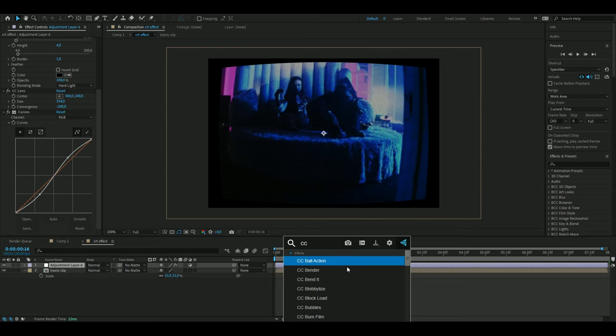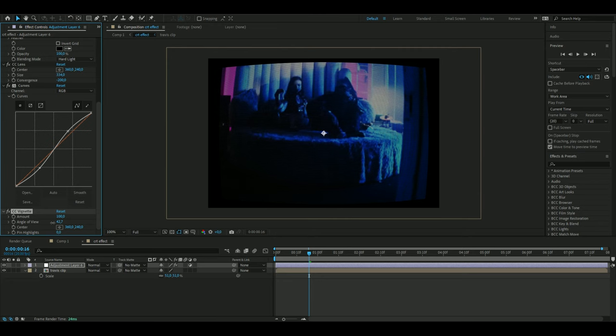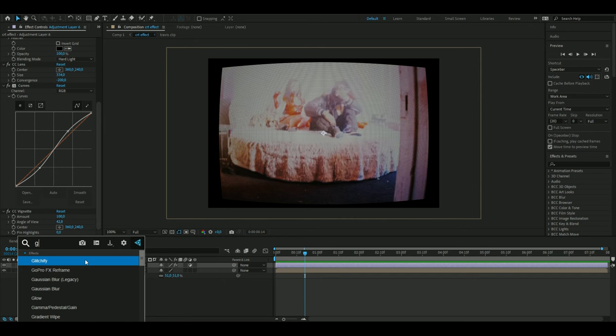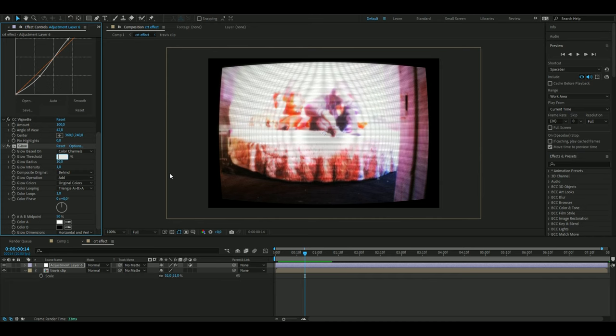We're going to add CC Vignette. You can use the normal default settings here or drag down the angle of view if you want. I think this looks clean. After that I'm going to add a glow. I'm going to use the normal Glow effect and set the threshold to 46.3 and the glow intensity to 0.3.